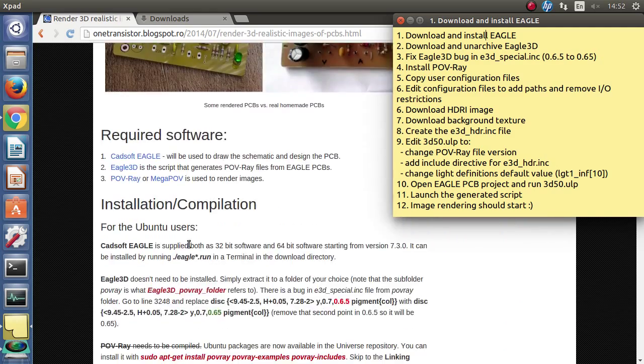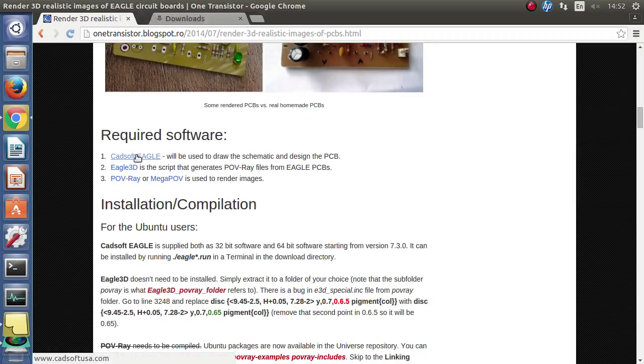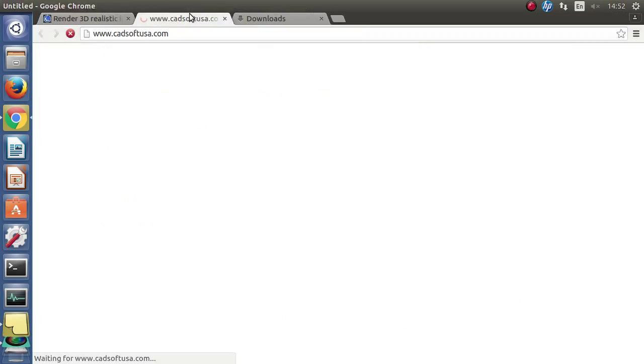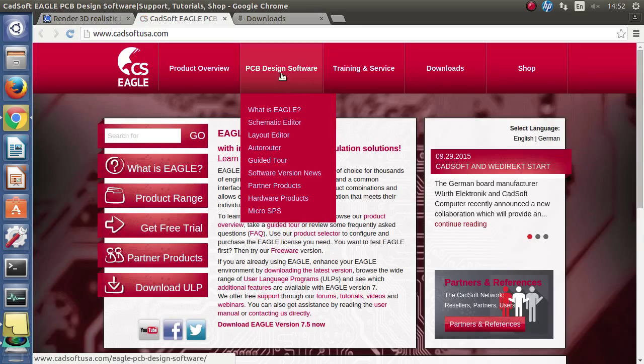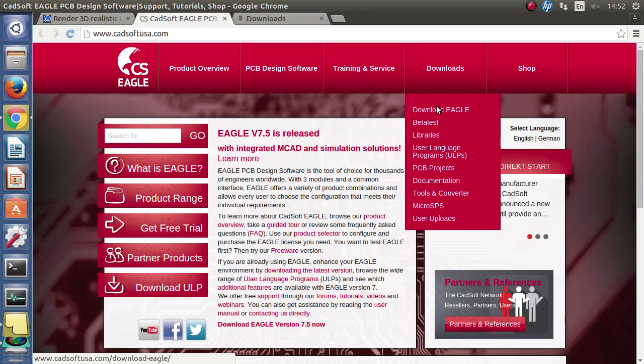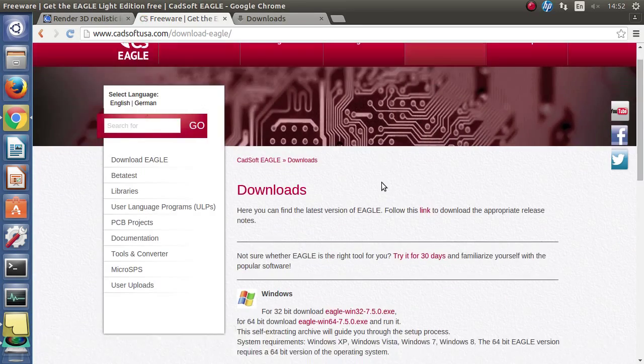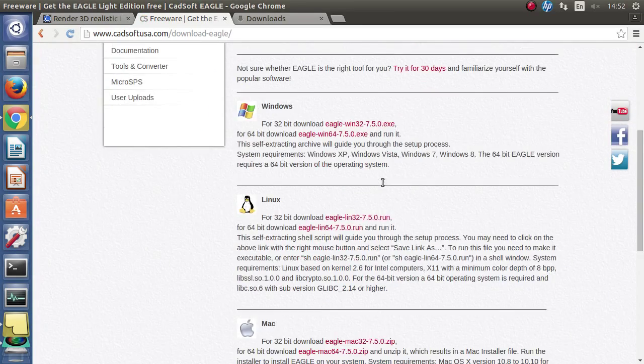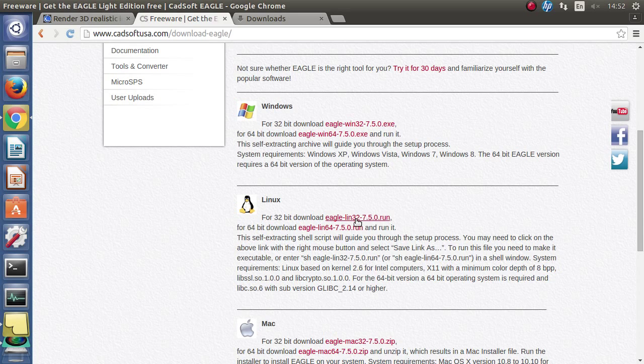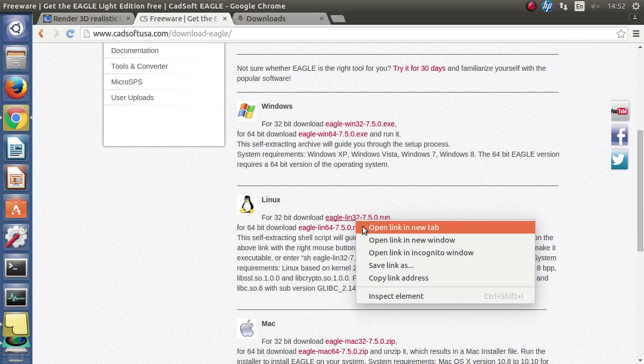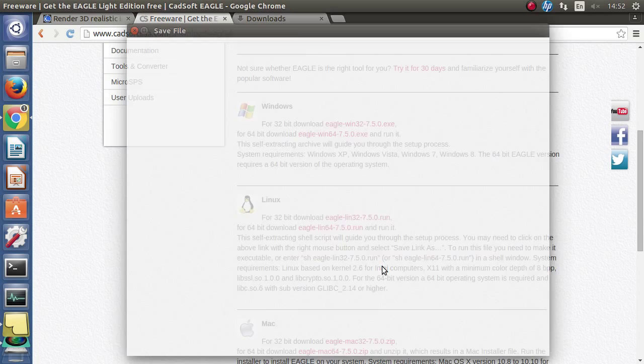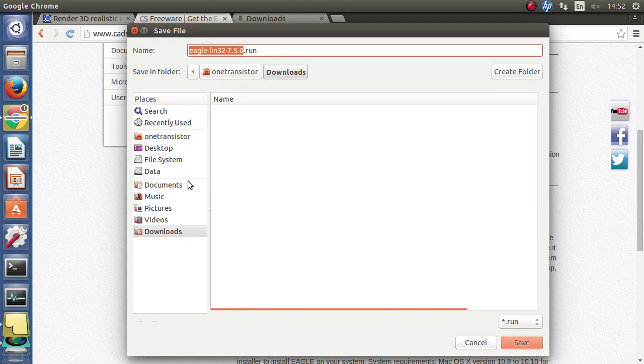First of all let's download Eagle. Go to the download page and select the right version for your operating system. If you are using Linux, right click the link and save.